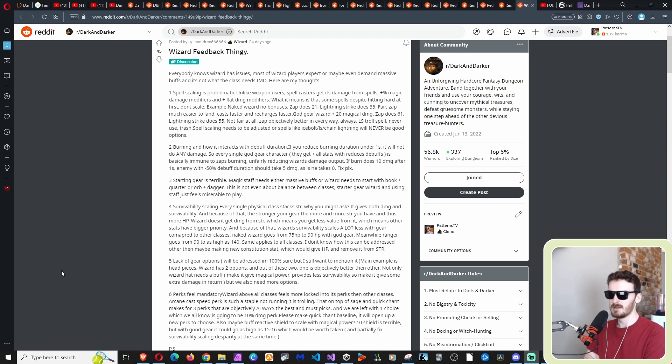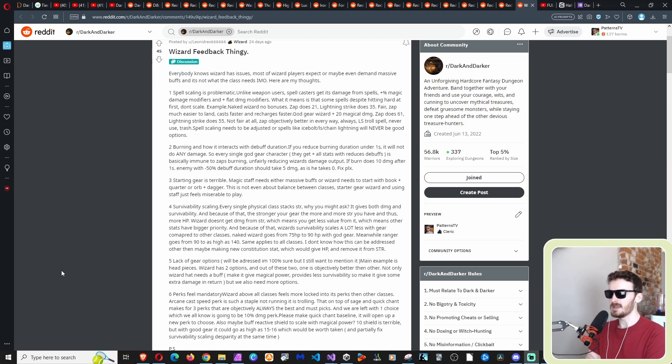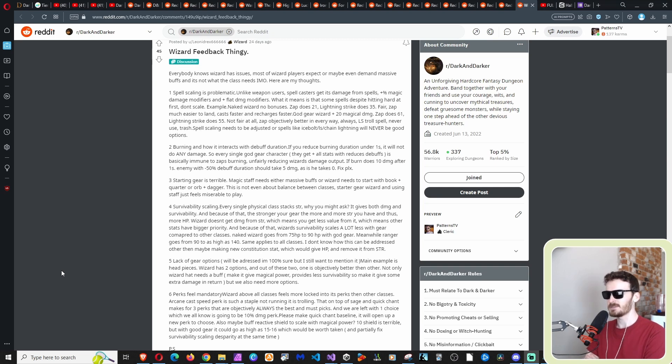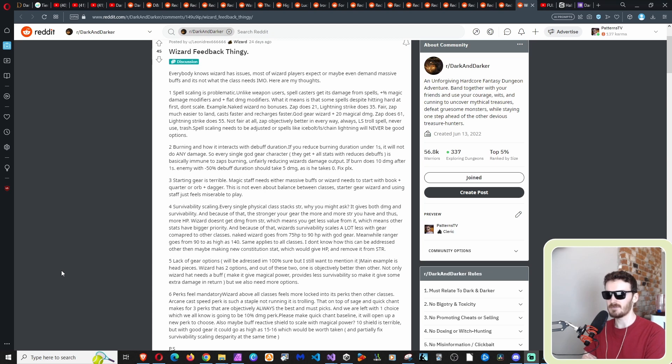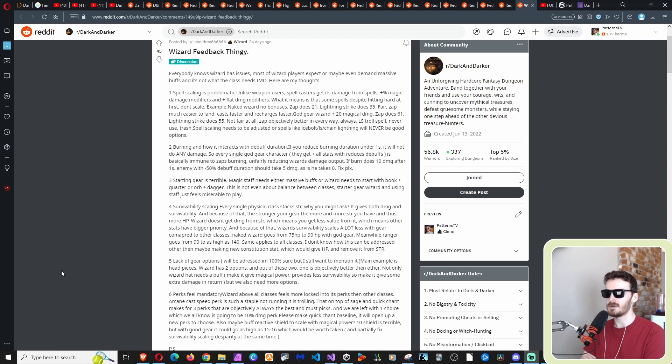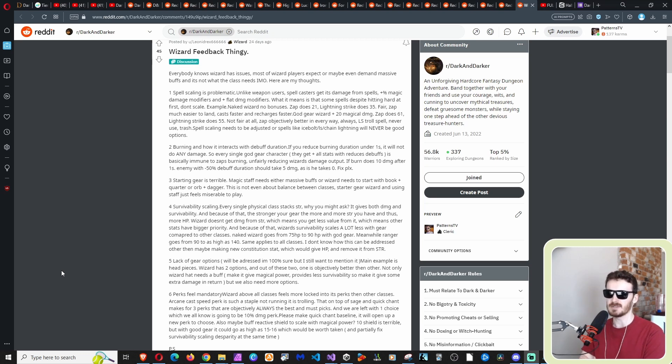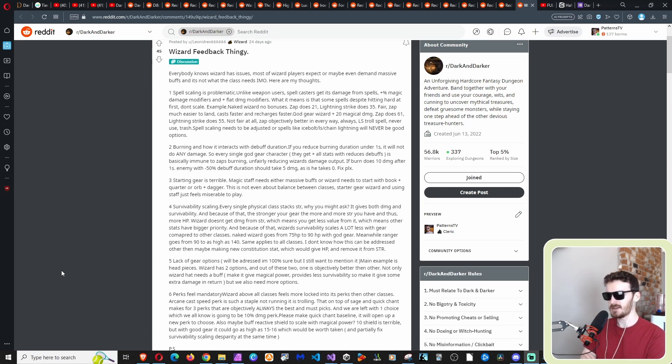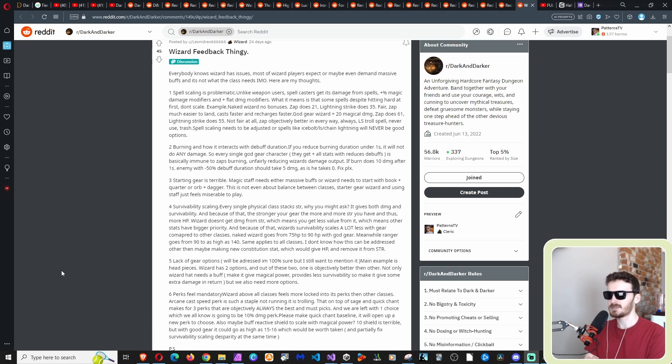1. Spell scaling is problematic. Unlike weapon users, spellcasters get its damage from spells, plus percentage magic damage modifiers, and flat damage modifiers. What it means is that some spells, despite hitting hard at first, don't scale. Example, naked wizard no bonuses. Zap does 21 damage, lightning strike does 35. Fair. Zap much easier to land, casts faster, and recharges faster.